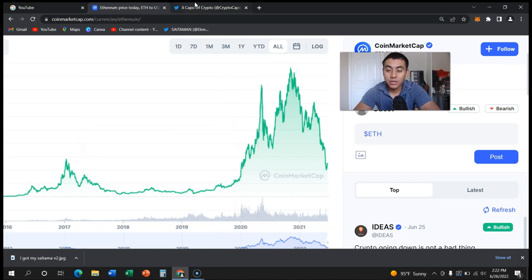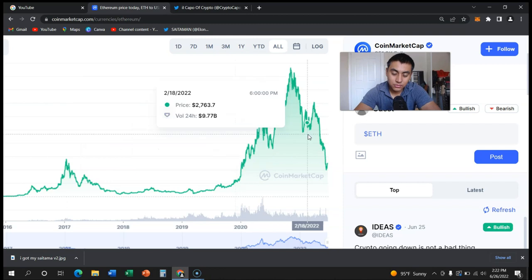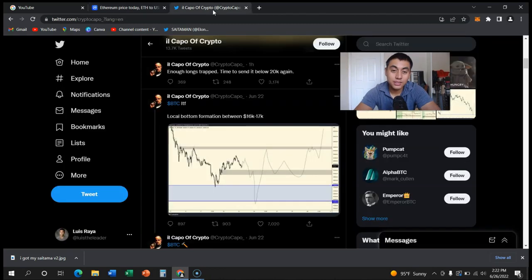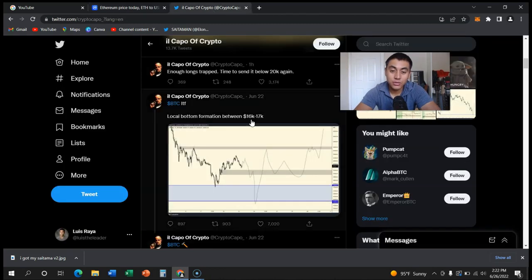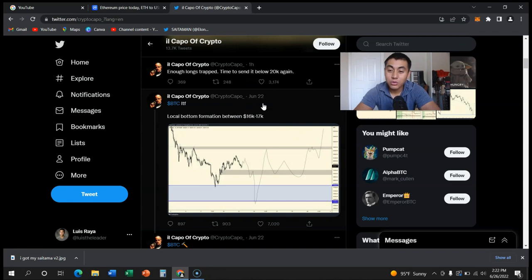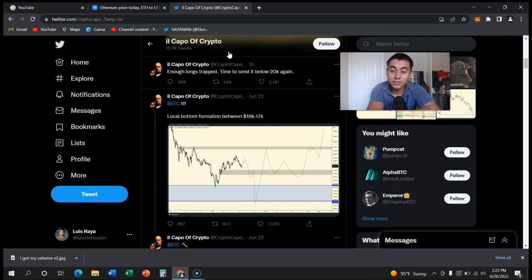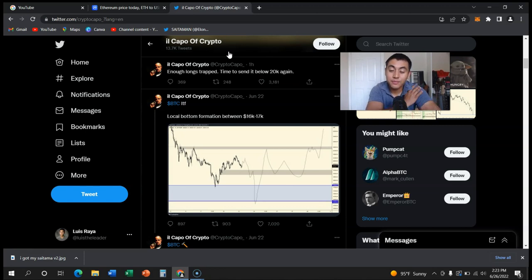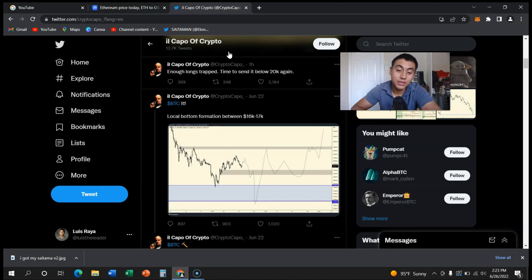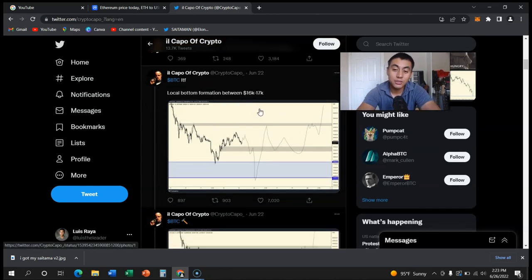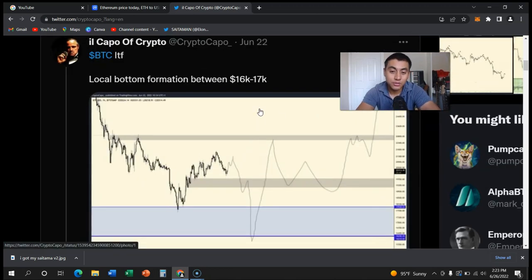He predicts Bitcoin could go down to 16 to 17,000, well below the big bottom that it had a couple days ago, which for Ethereum was 800. So if Bitcoin could go down low, he may be predicting that Ethereum could go down to that 600 around there.